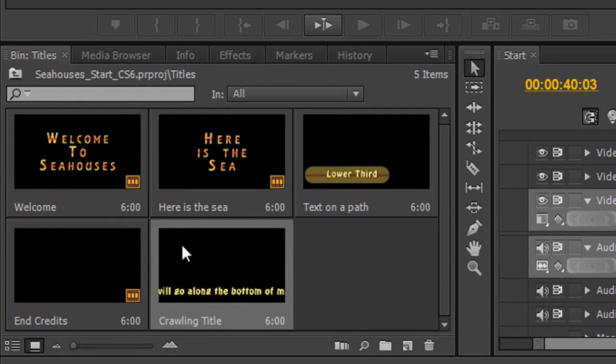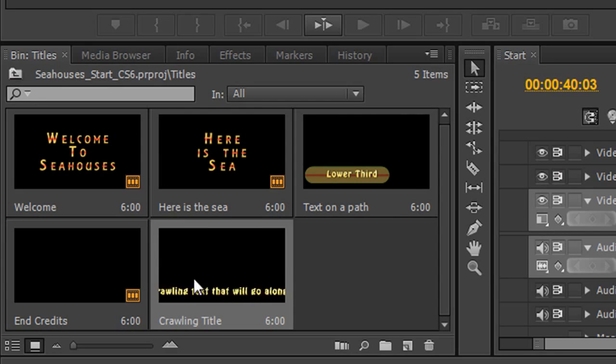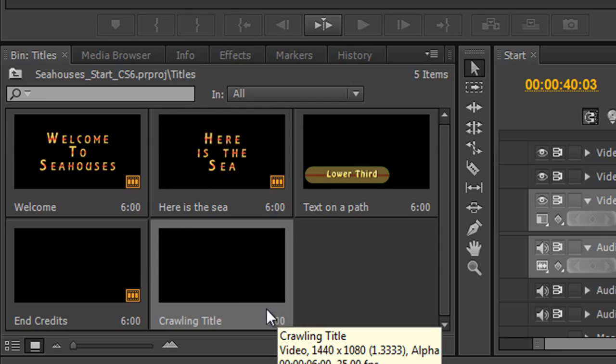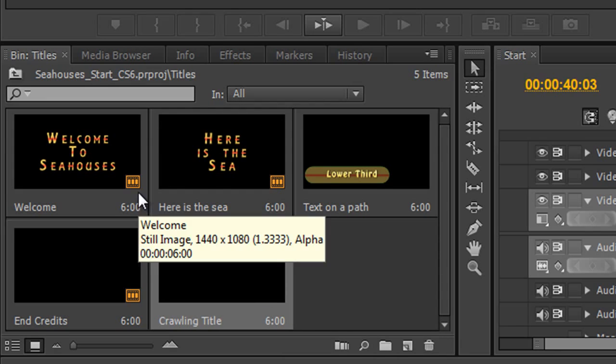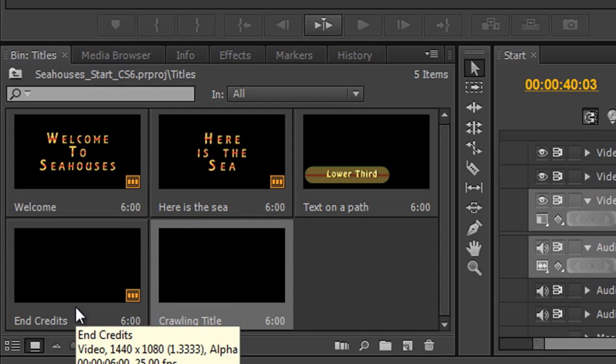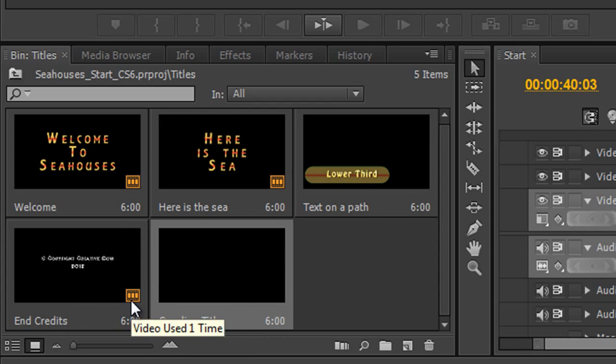And here is my title. And you can see that this just by hover scrubbing is the way it's going to look. So it's going to start off screen, it's going to come all the way across and end off screen. And I can see that it's not used in my production yet. All the other titles, well this title, this title, and my end credits are used in the production.